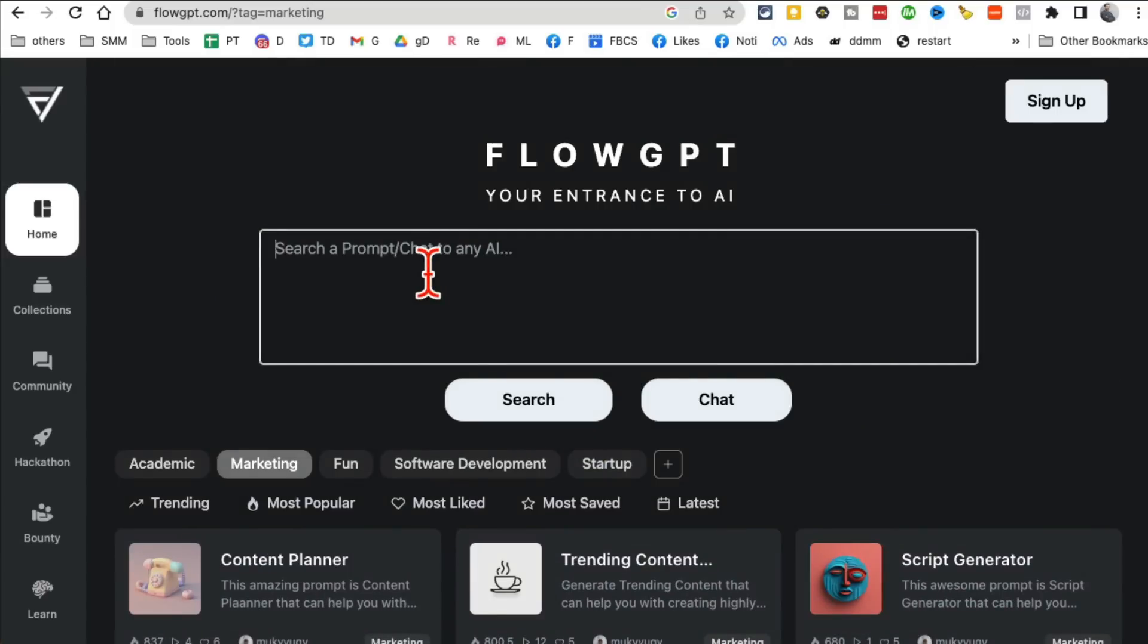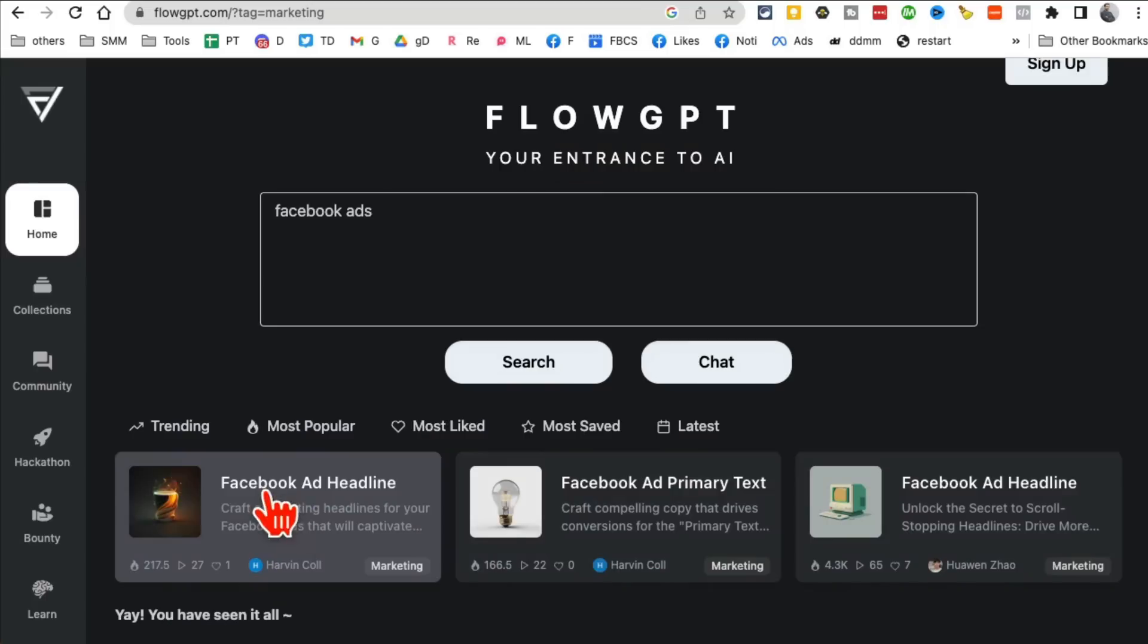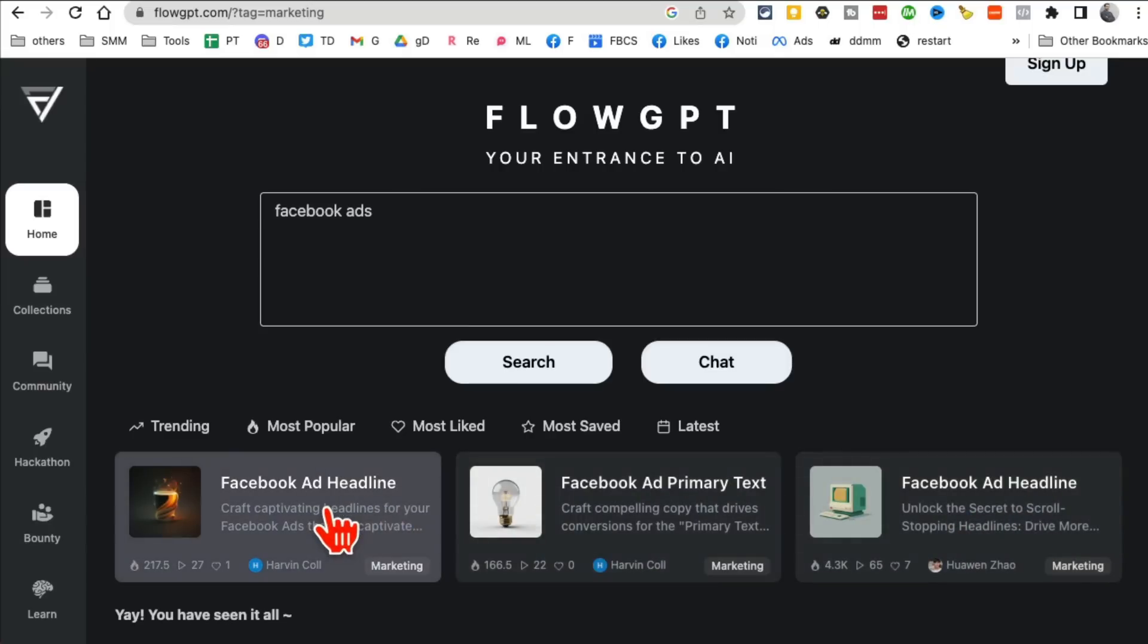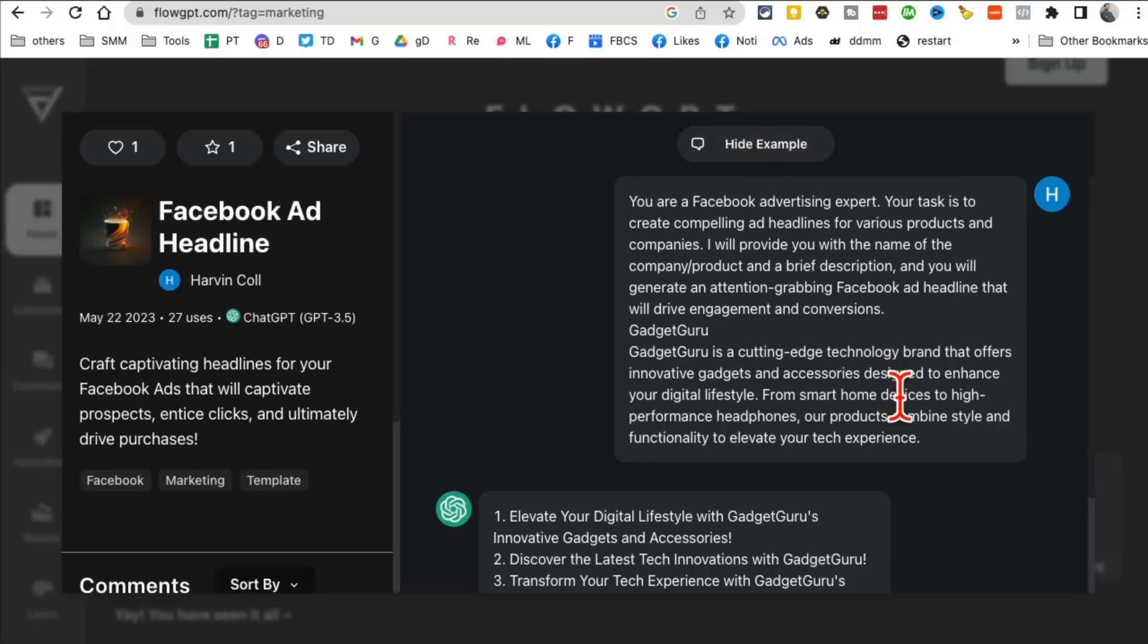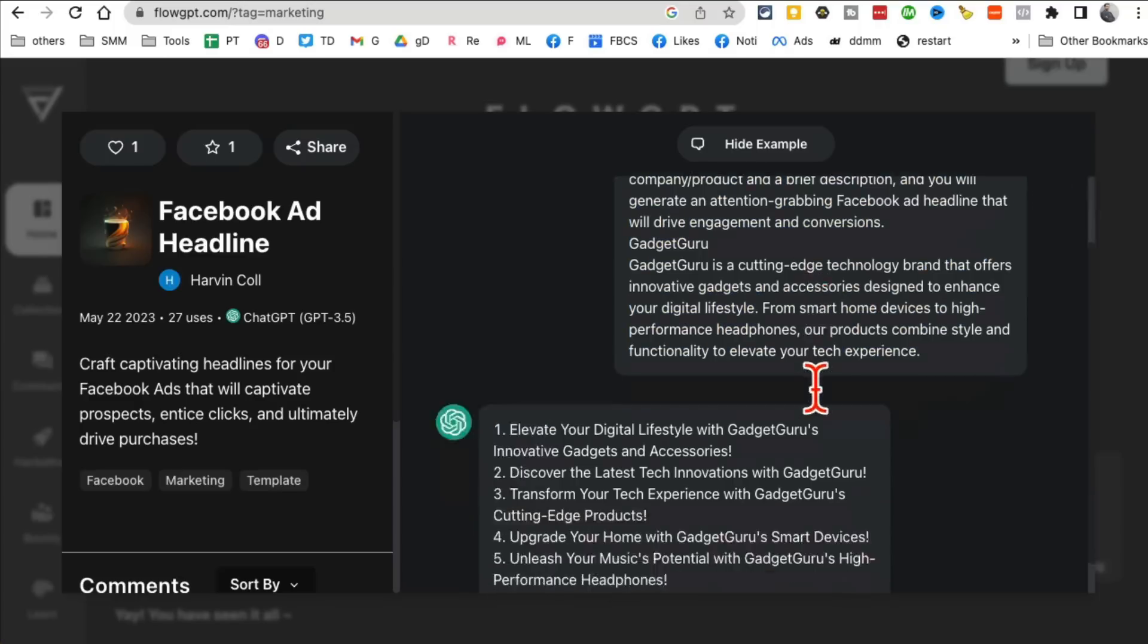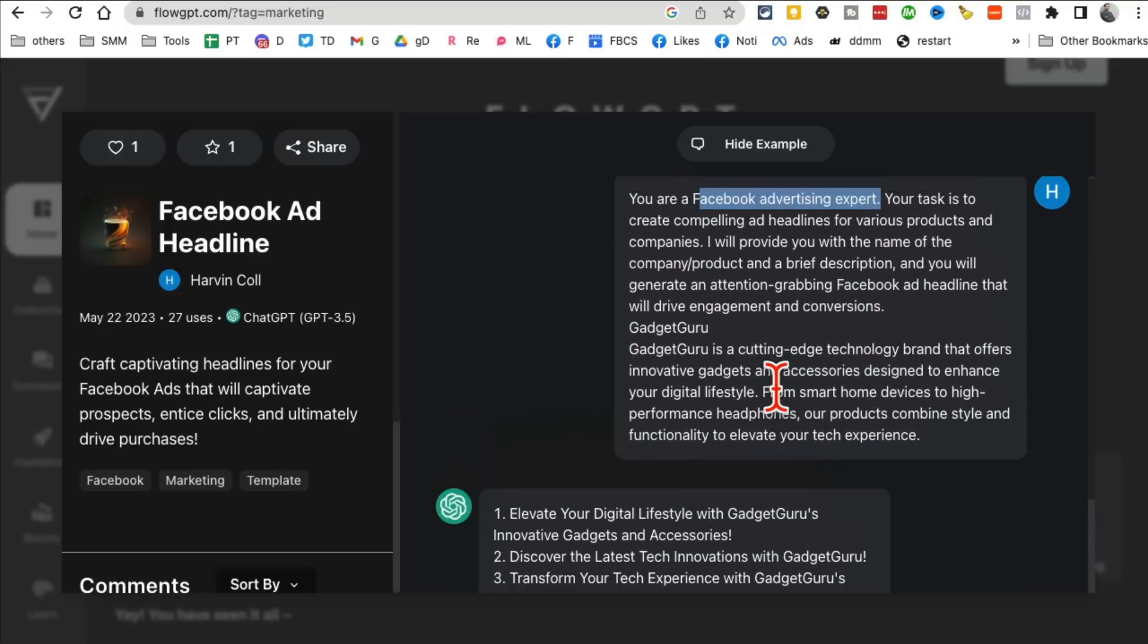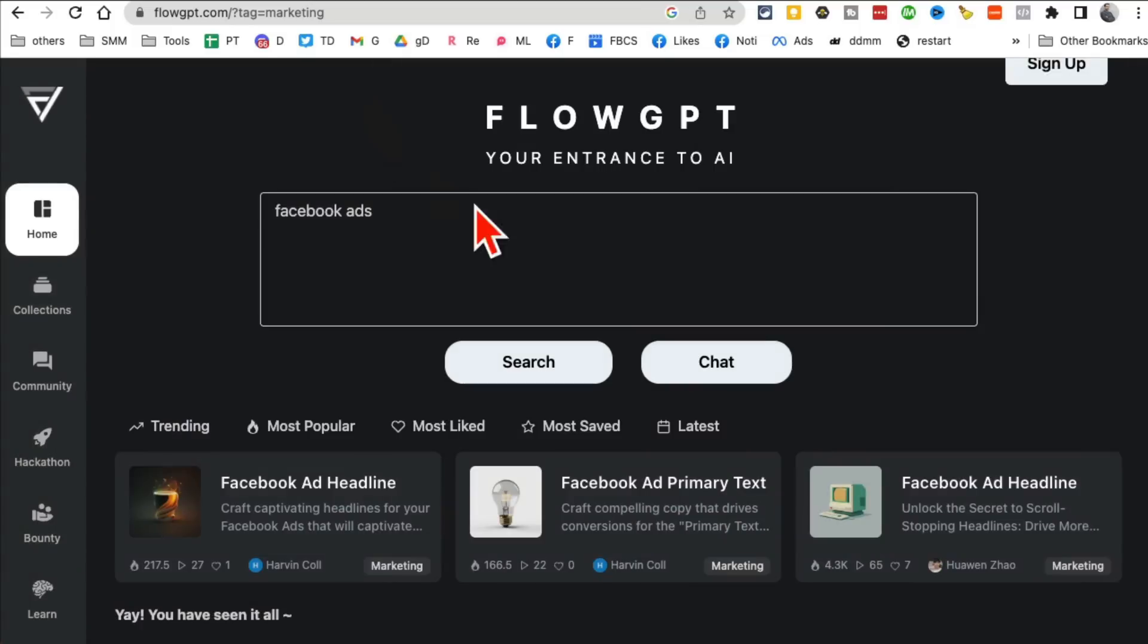One of the things I like to do is, so let's say I want prompt about Facebook ads. I can just do that, search. And then here is the Facebook ad headline, Facebook ad primary text, Facebook ad headline. So let's say I want to look at this, click here, and then I can fill in my company name or product description and then create a prompt or just look at the example. So here's the example. So look at this. So you are a Facebook advertising expert. So in this prompt, we're telling ChatGPT to act as a Facebook ads expert. I know a lot of times people struggle with coming up with creative prompts, interesting prompts.